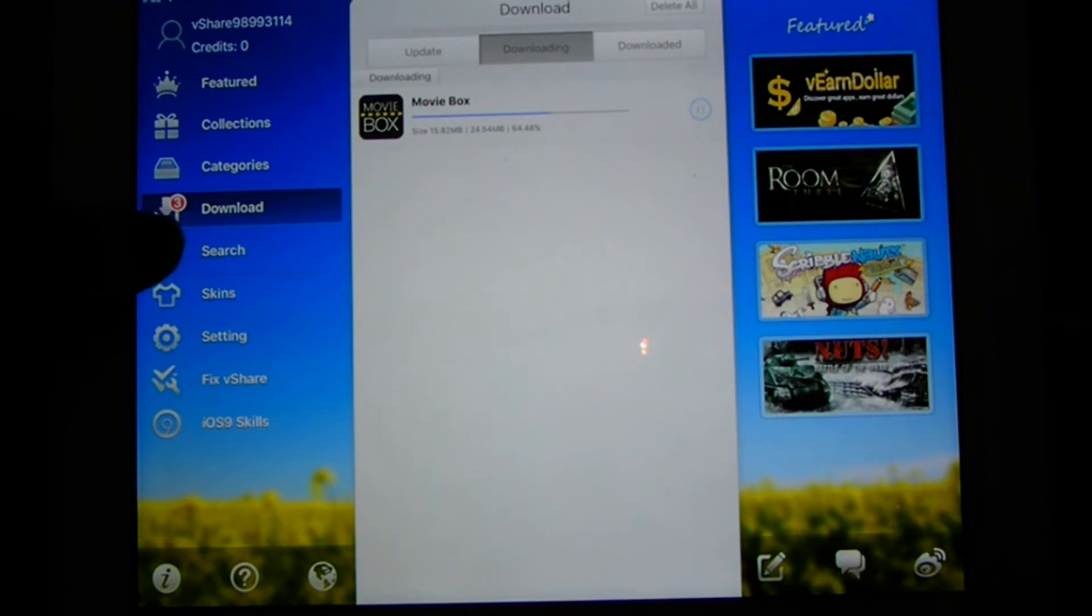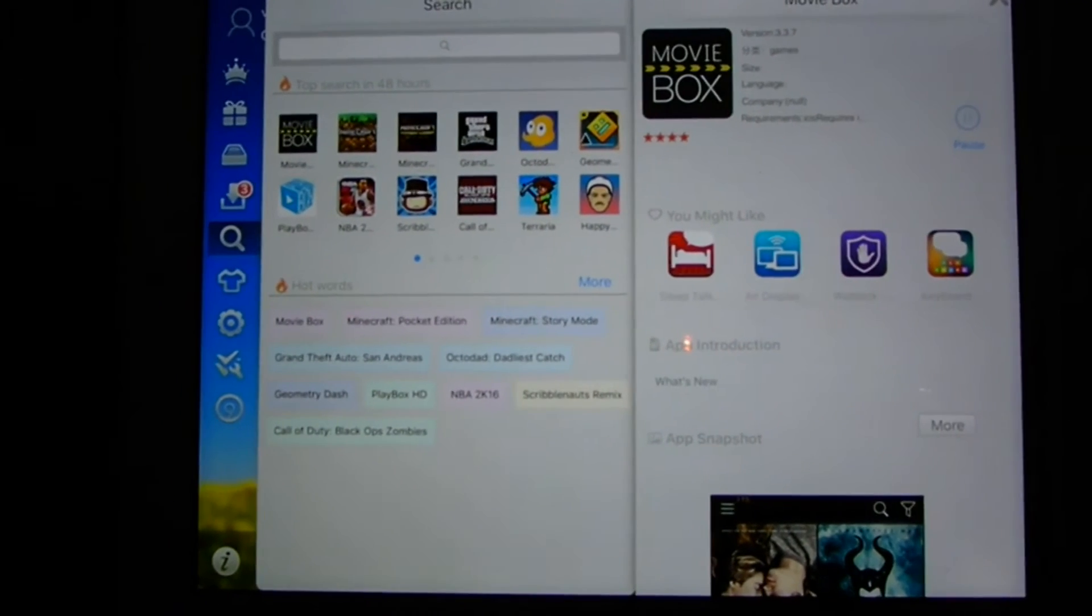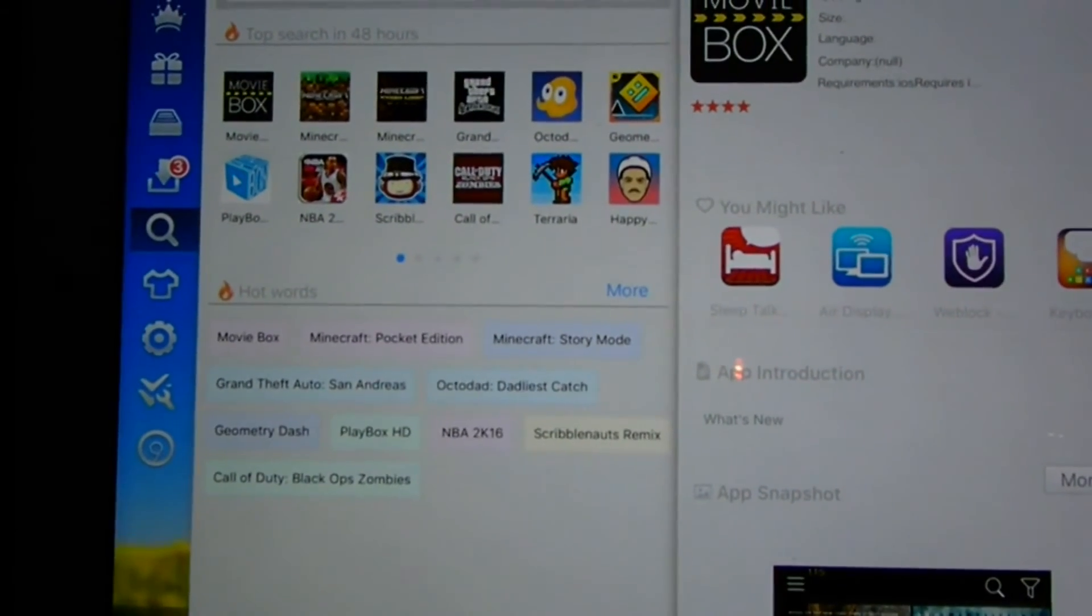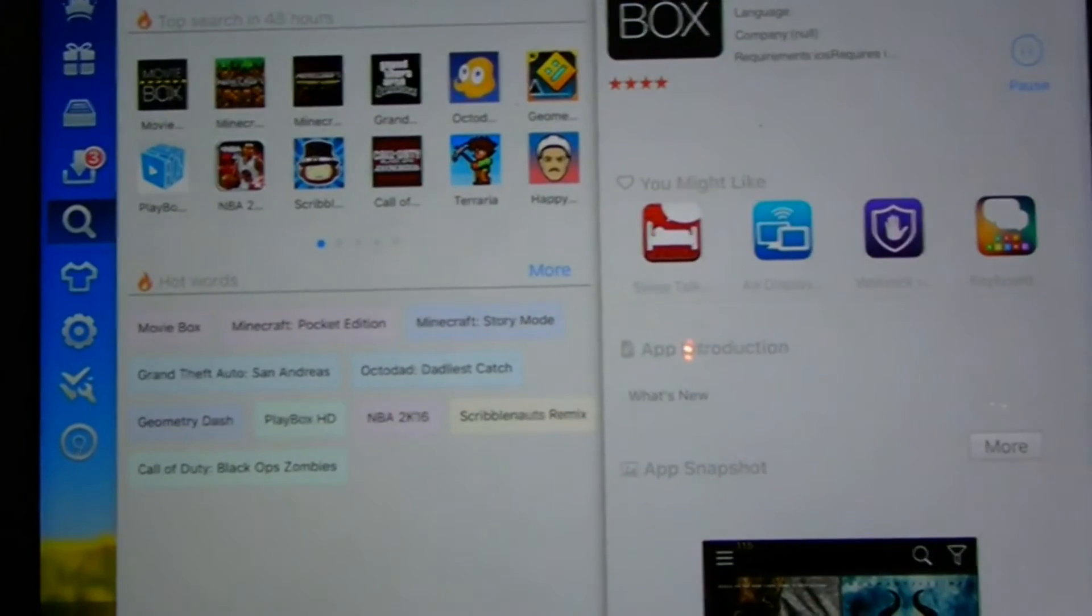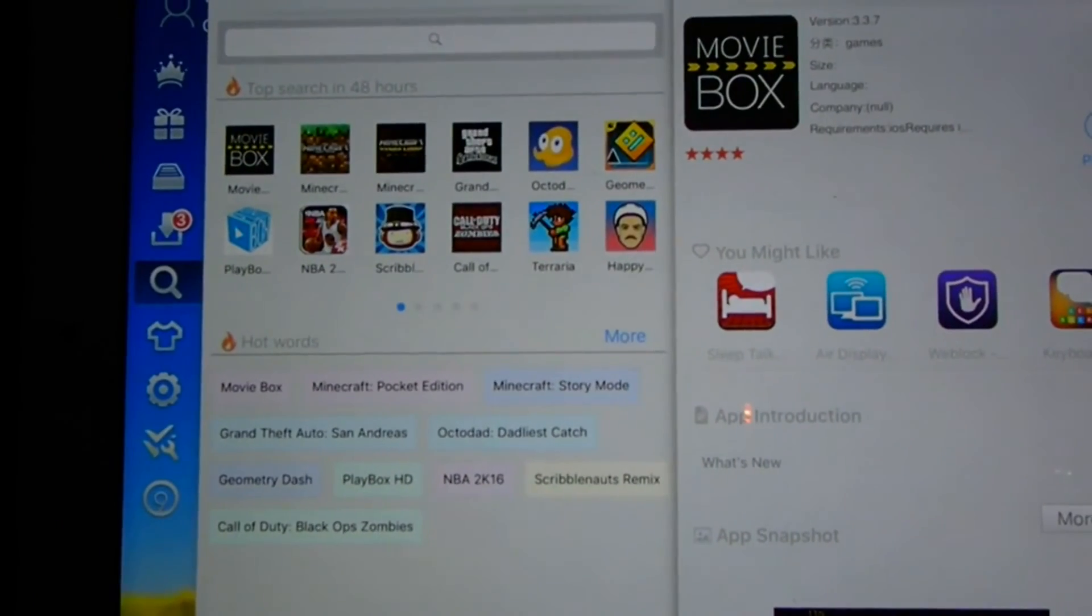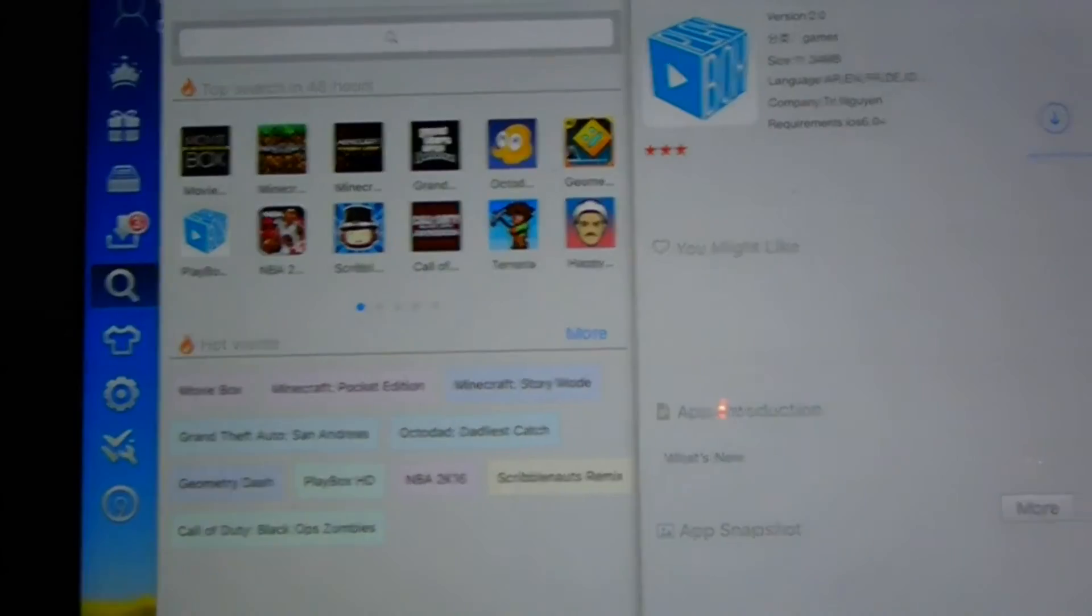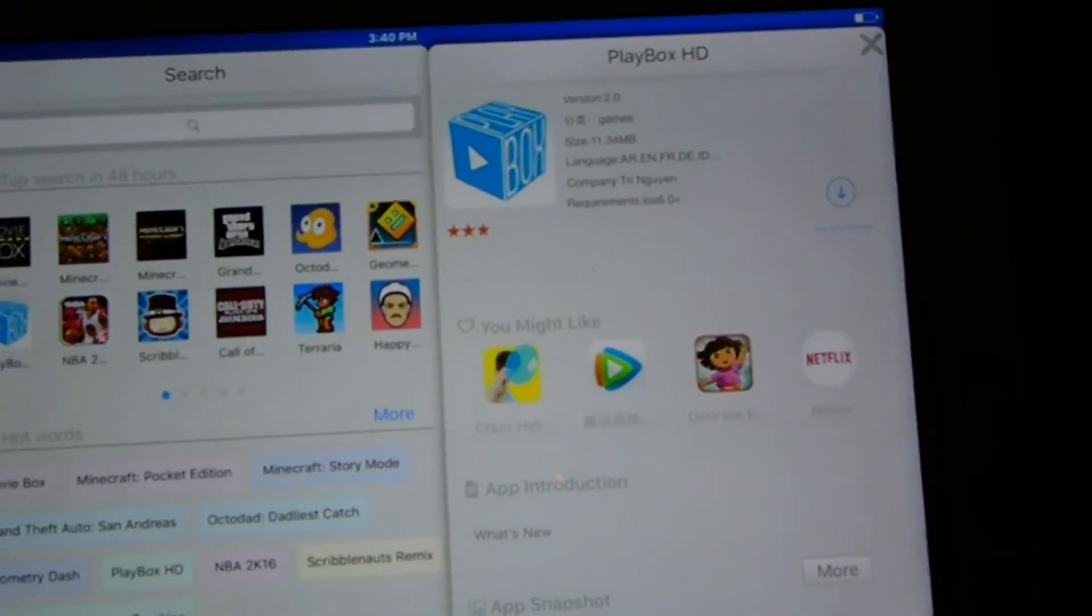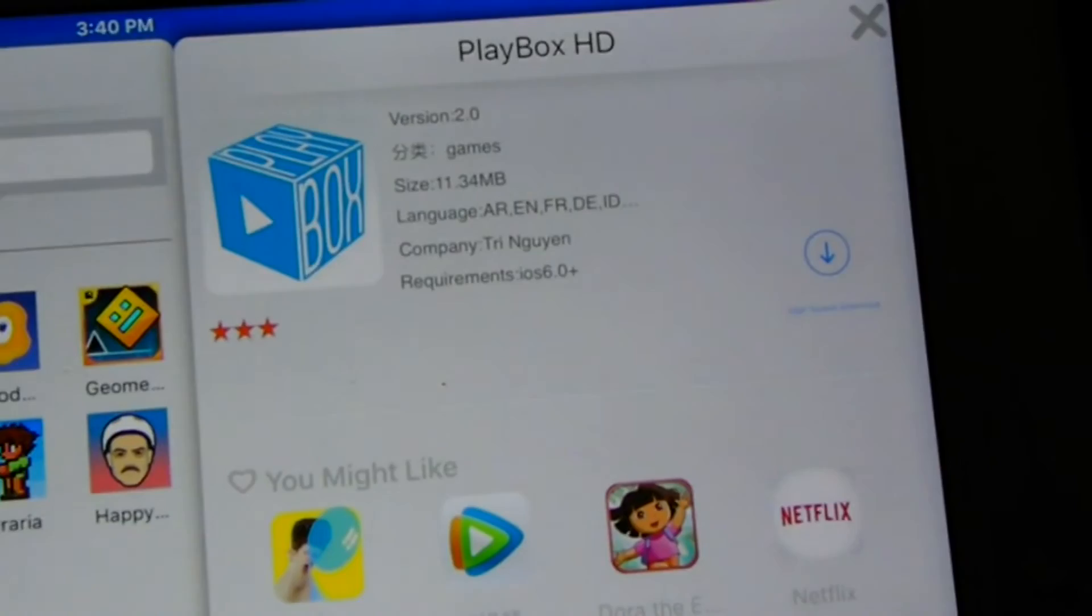We'll also get Play Box. You know what, might as well have both of them in case one doesn't have one thing, click the other. As you can see here, Play Box is in the top searches in the past 48 hours. If you can't find it on yours, just do the search.